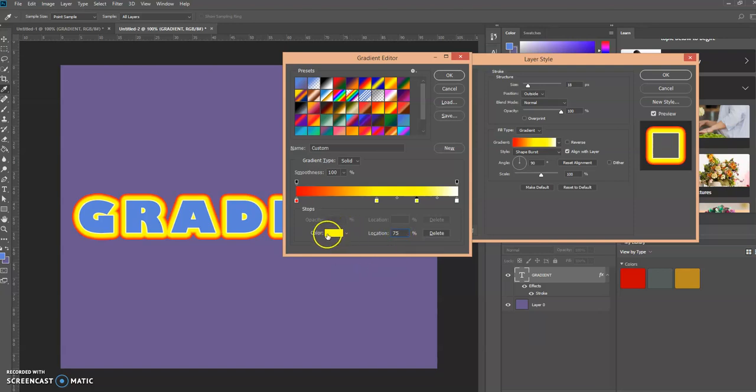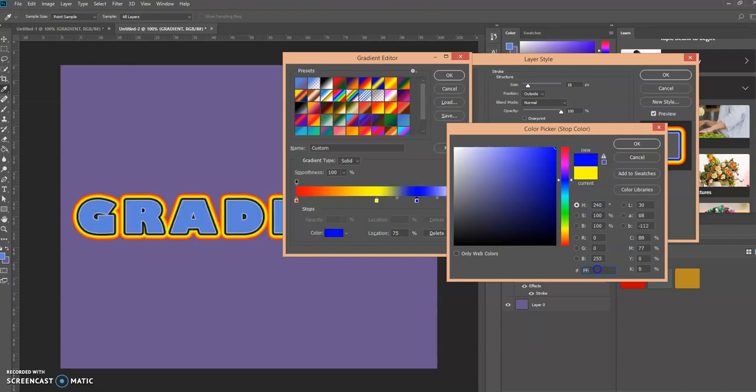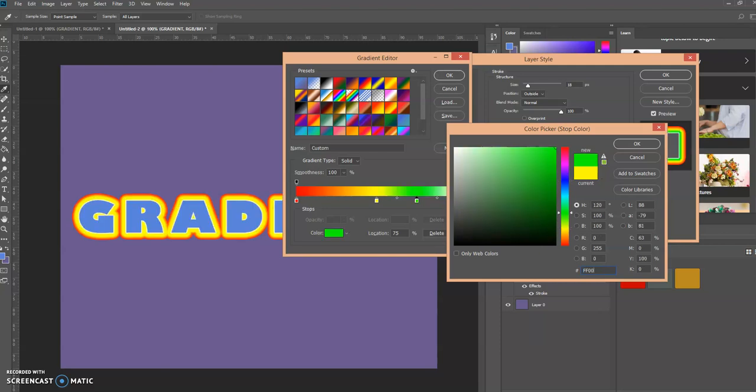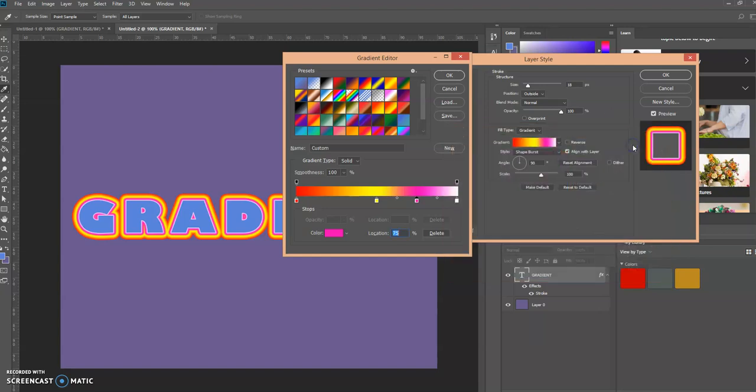Now that allows us to select the color by selecting the color box down here, which opens up the color picker. Our last color is going to be F F 0 0 B as in boy 4. We're going to click OK.